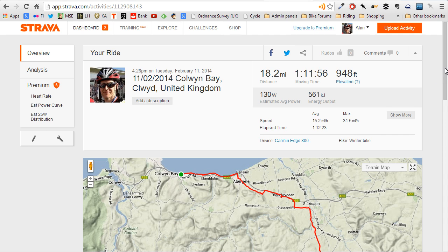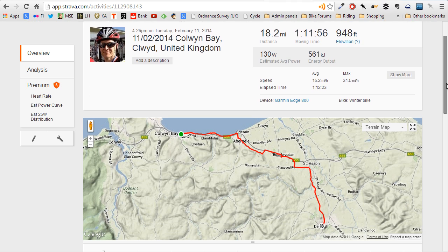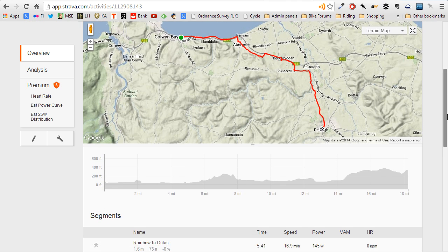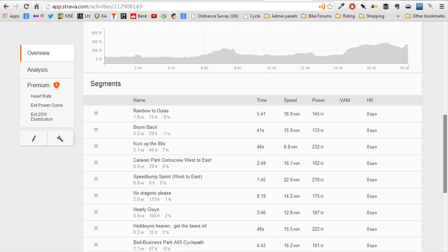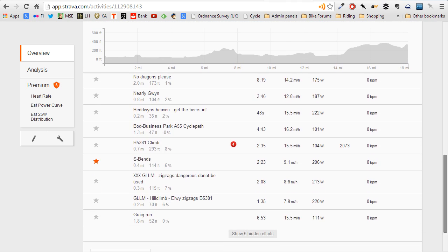Hey folks, how are you doing? Just found out about this cool new Google Chrome extension that helps you look at your segment data in Strava.